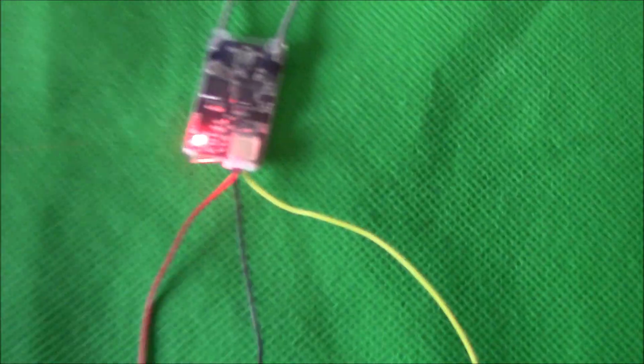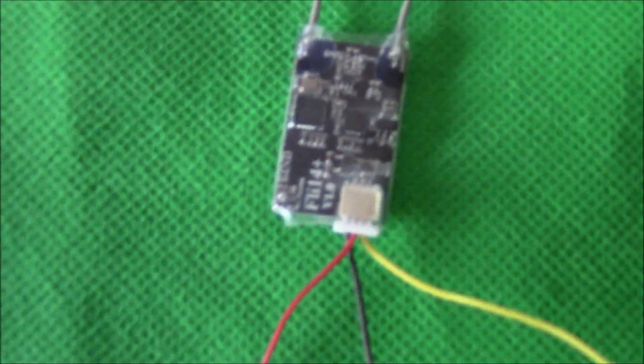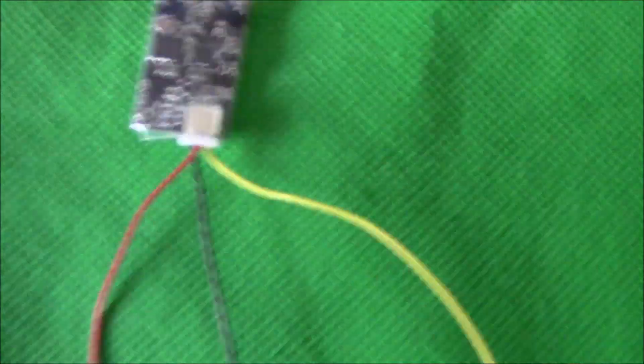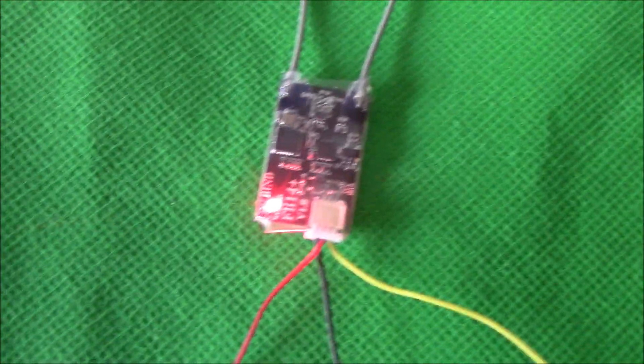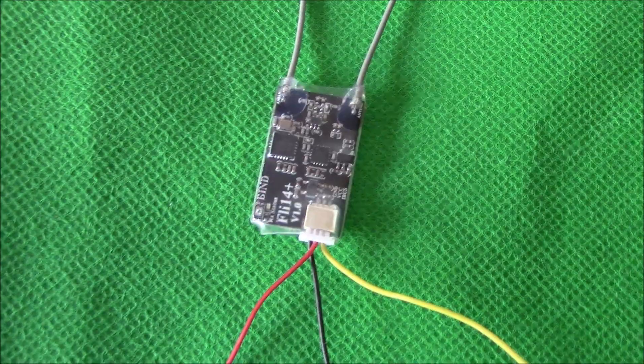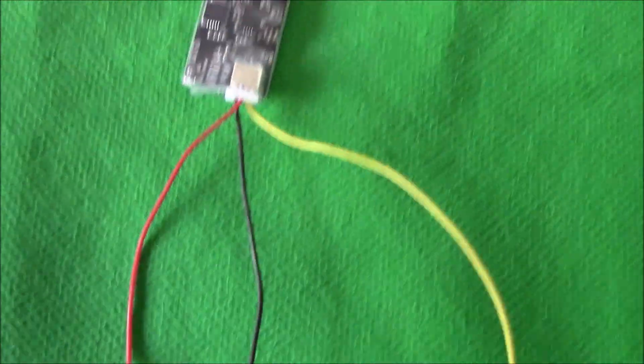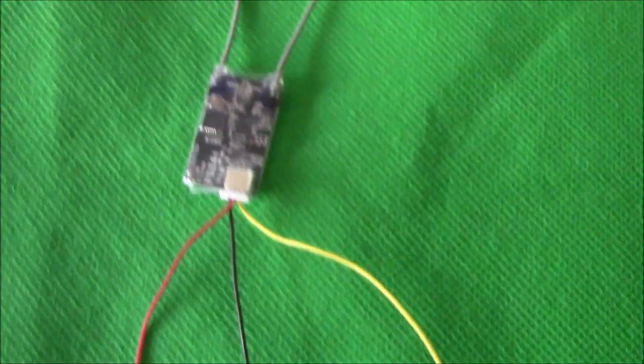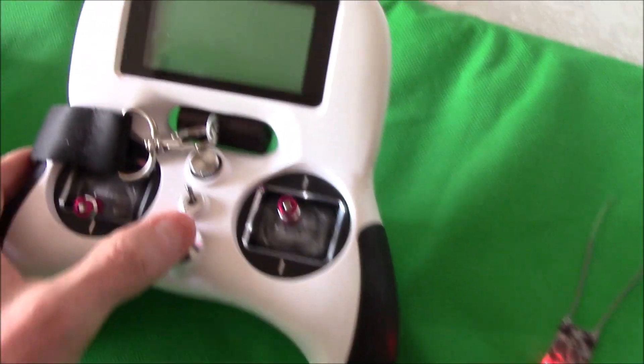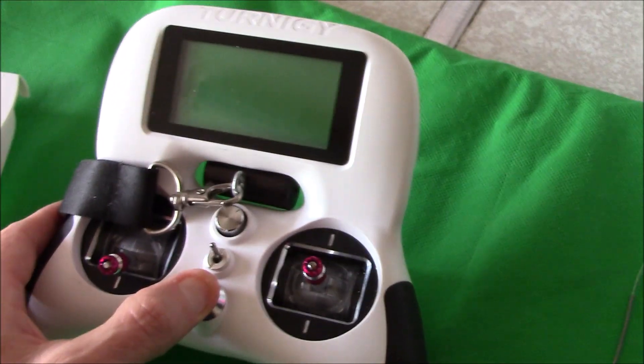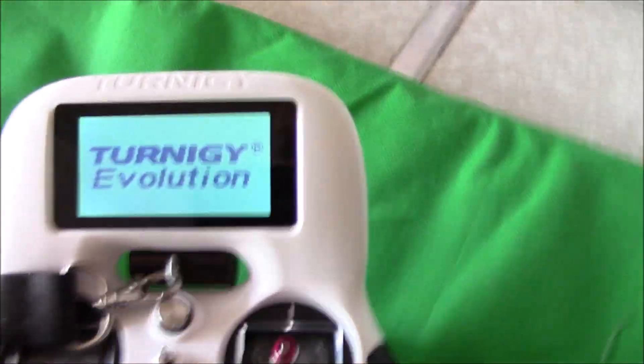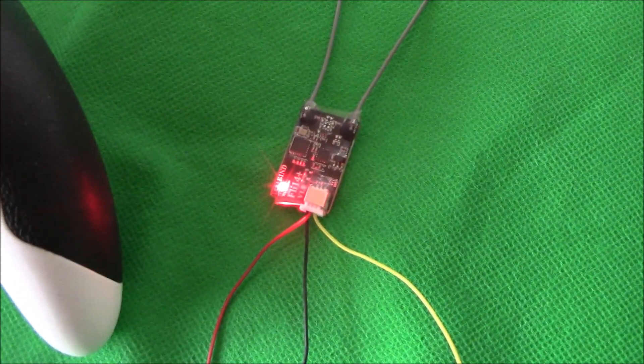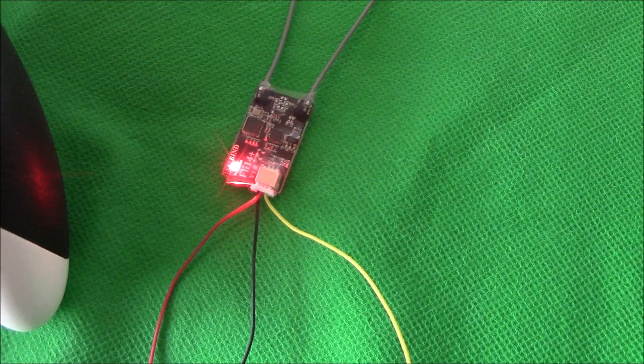And you can see the receiver, the lights flashing because I haven't got my transmitter turned on at the moment, so the light's flashing. But if I turn my transmitter on, I've already bound this.